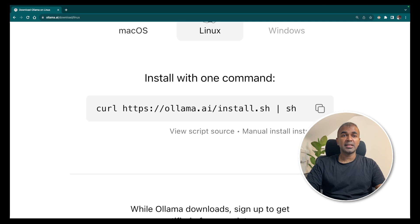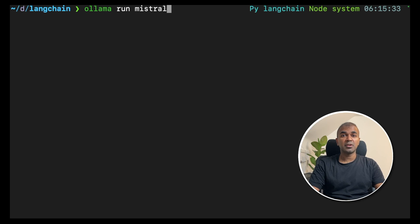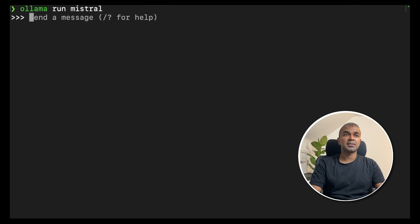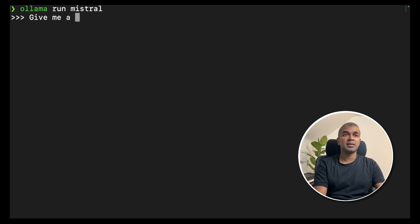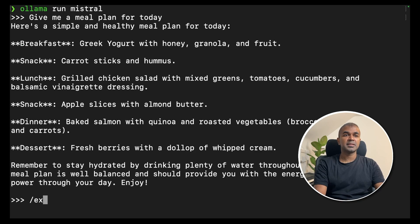Once that is done, in your terminal type ollama run Mistral. Today I'm using the Mistral model, but you can use whatever model is supported by Ollama. As soon as you click enter, this should automatically download the Mistral 7 billion parameter model and it should come up ready to use. Here we can ask any question — for example, give me a meal plan for today — and it gives a meal plan. Then exit with backslash exit.